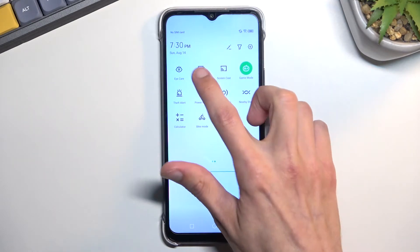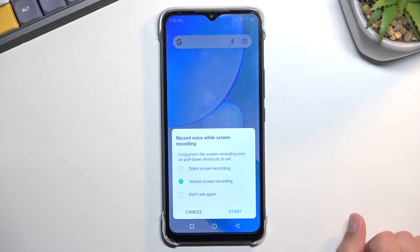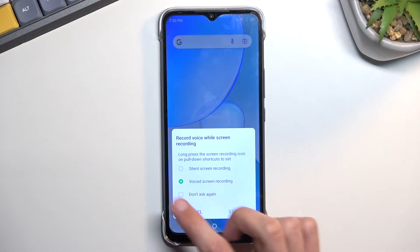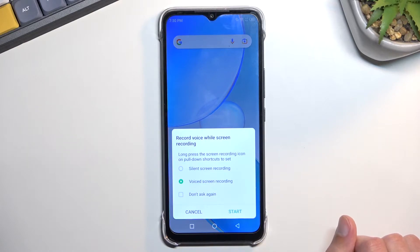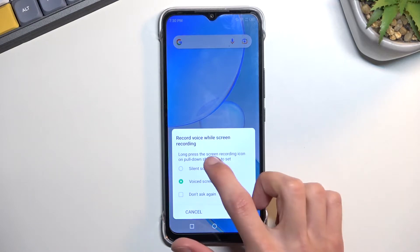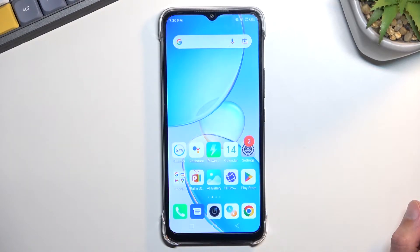Once you locate it, tap on it. This will ask you if you want to record a silent screen or with voice. You can also choose not to record, or select 'don't ask again' to have it permanently set. If you don't select that box, it will bring up this window every single time. I'm going to choose silent, then select Start.